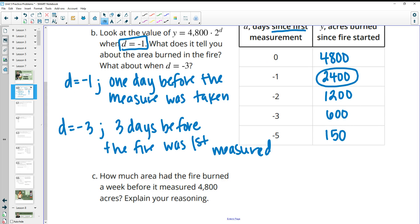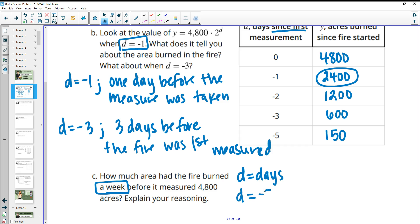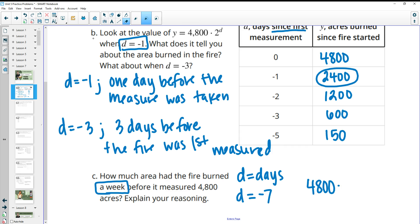How much area had the fire burned a week before it was measured? A week is seven days, and since it's before, d equals negative seven. Plugging that in: 4,800 times two to the negative seven gives you 37.5 acres.